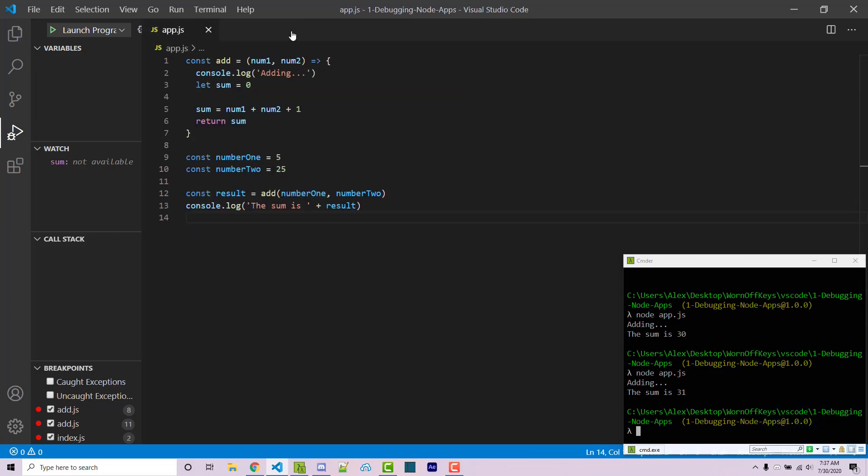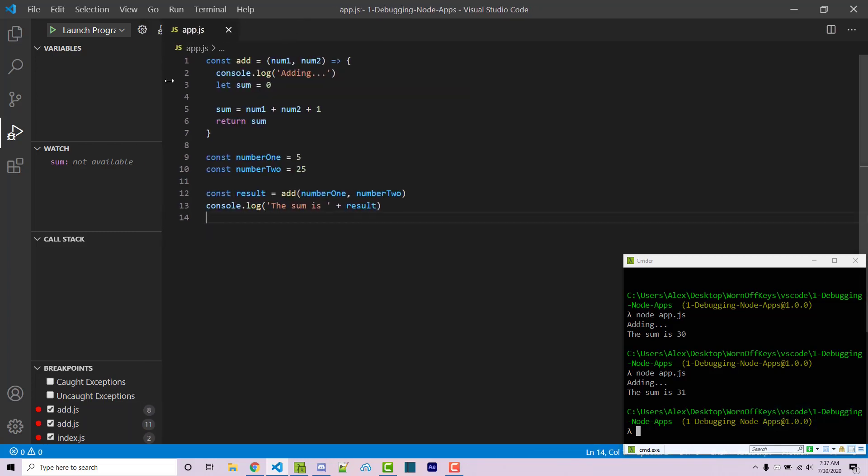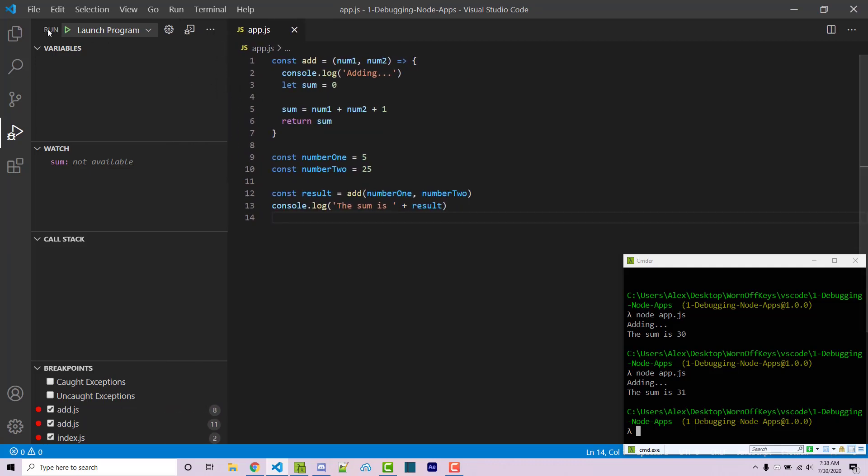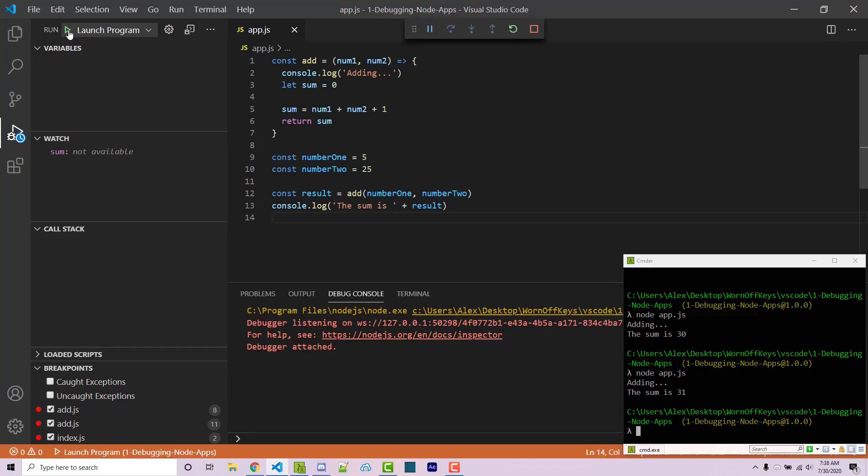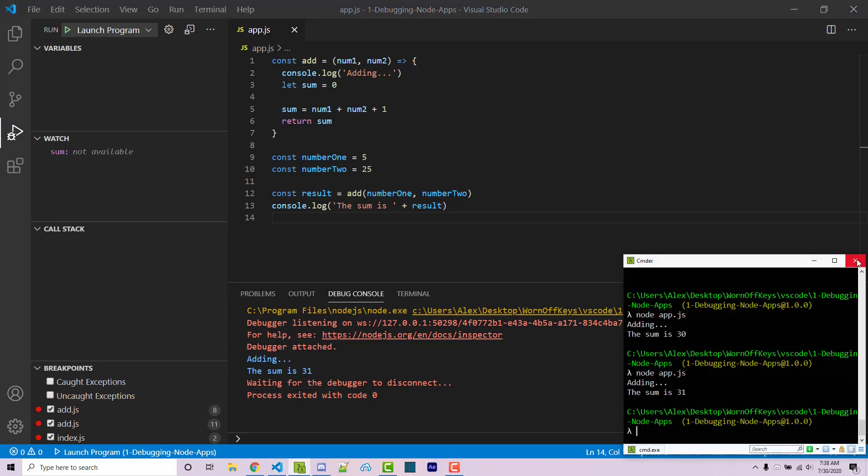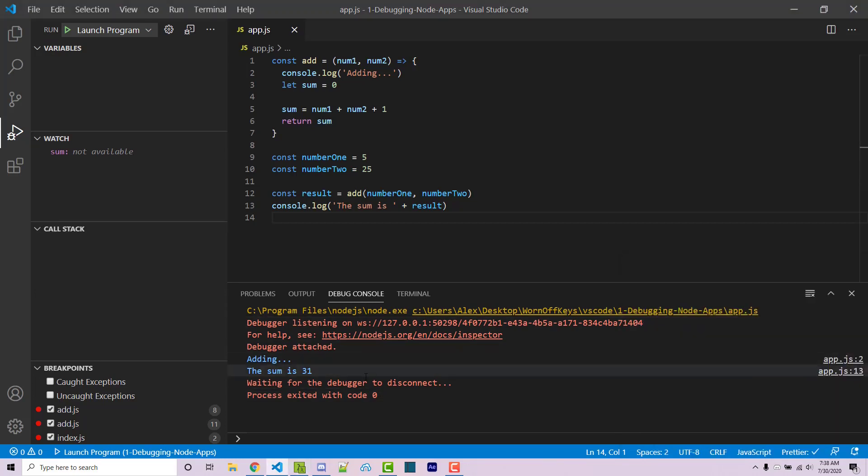We can then close this, and if I expand this over a little bit we see that we have some options here and we have this green start debugging icon. So I can go ahead and click on that. We can see that it ran through my code and it returned code zero which means everything worked. I can actually go ahead and close out of this console now. We don't need it.